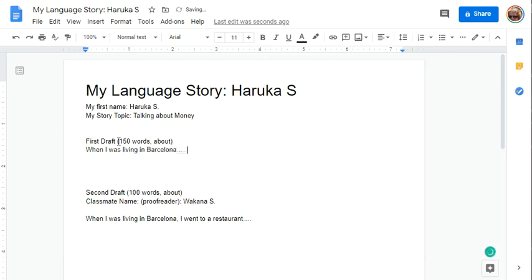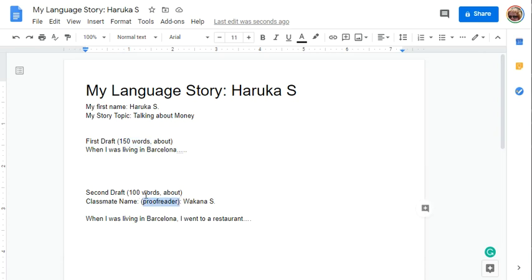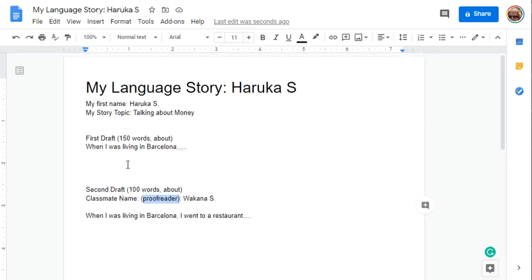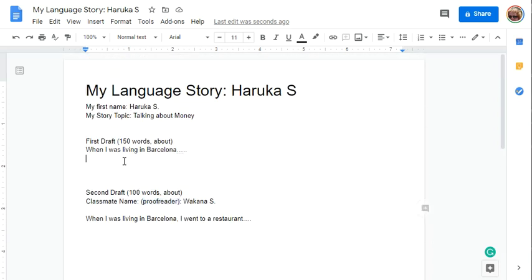Continue on to write about 150 words, then get a proofreader, maybe another classmate, to check your progress. Then make a second draft.